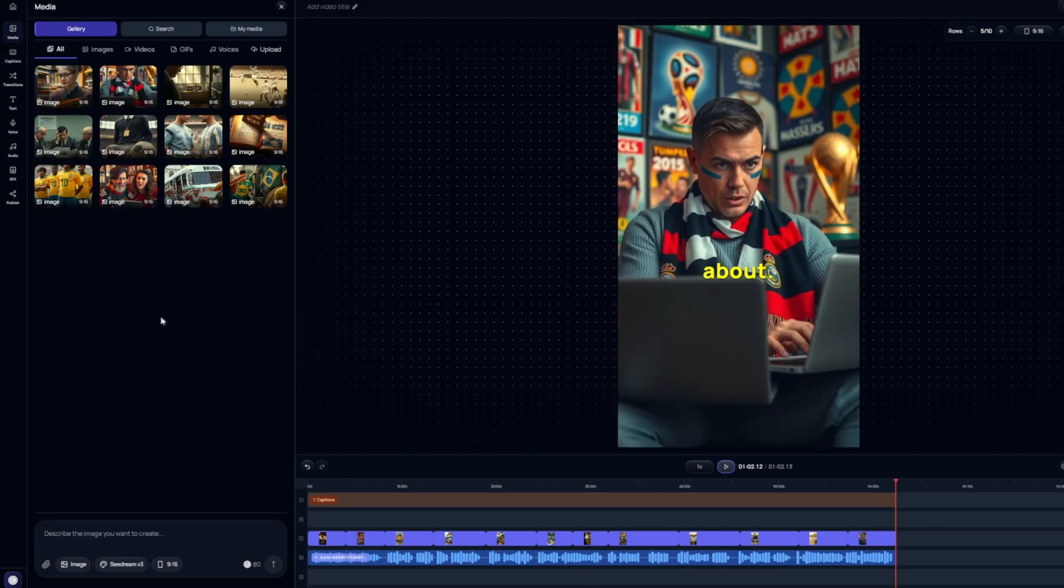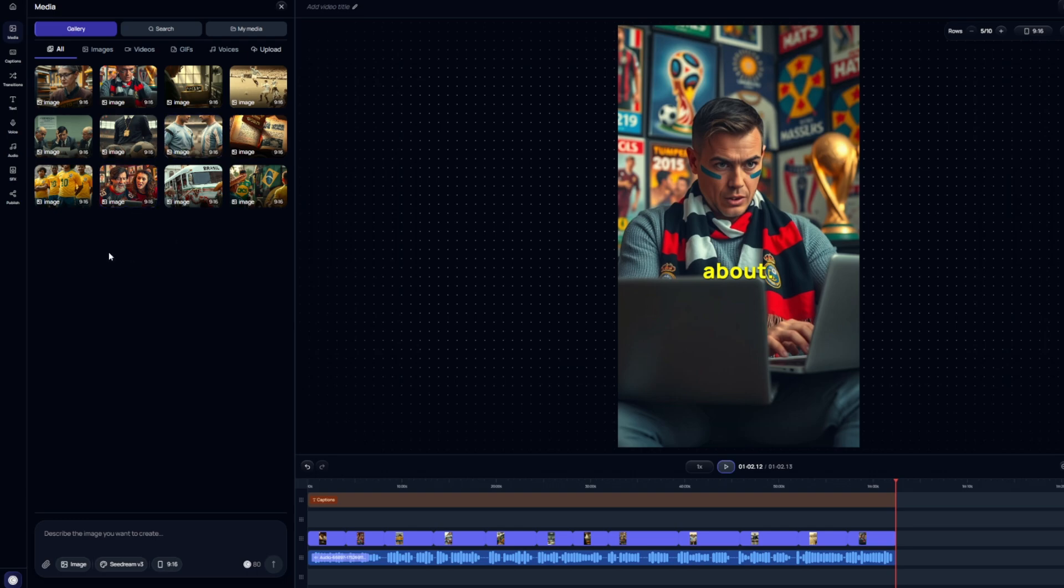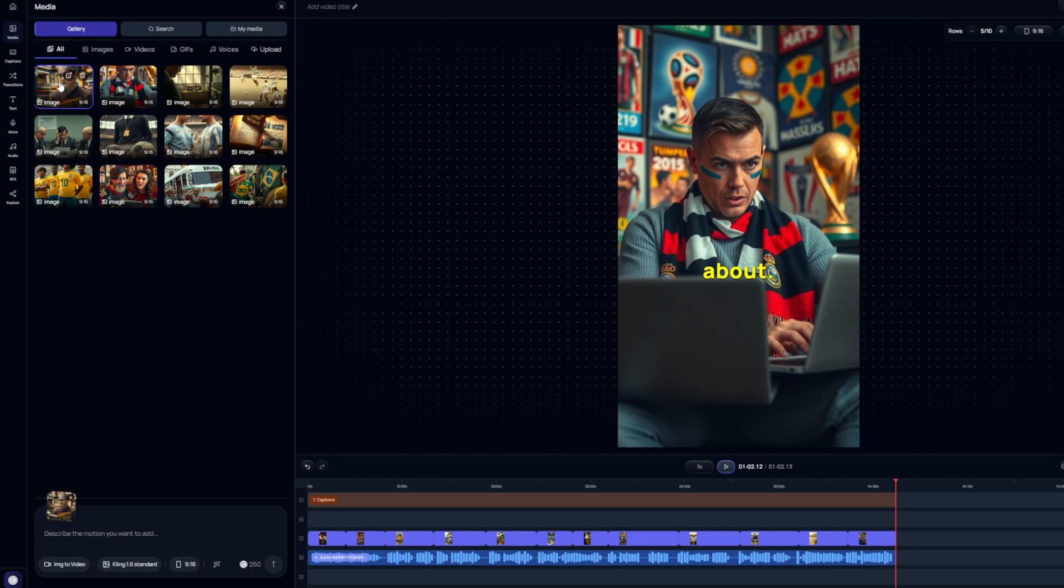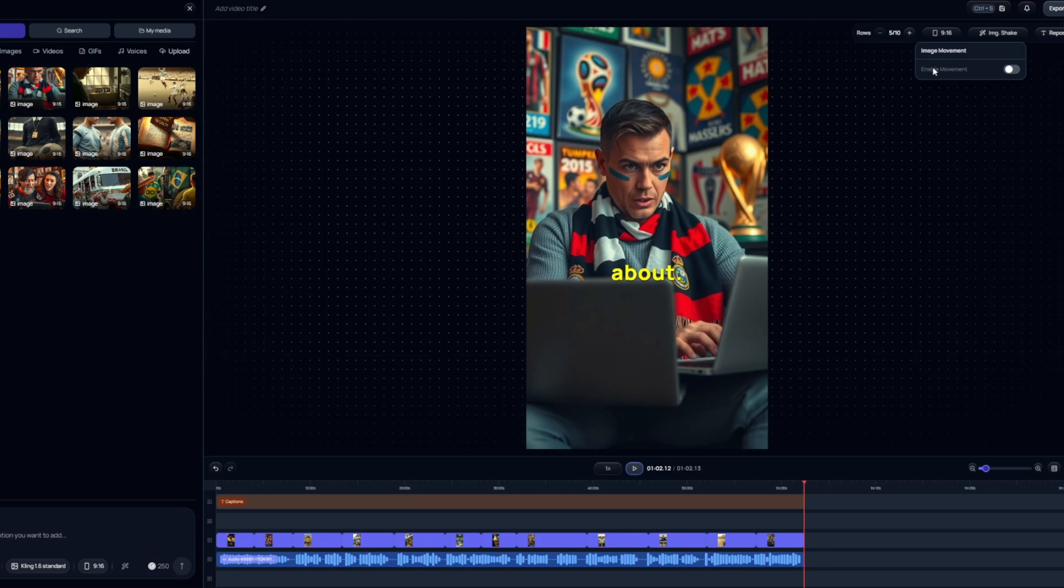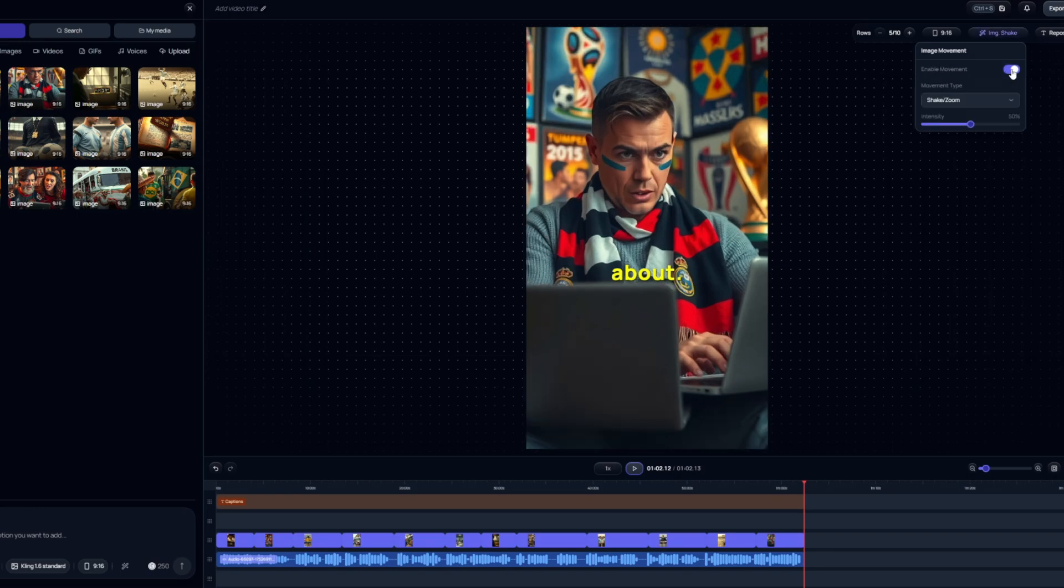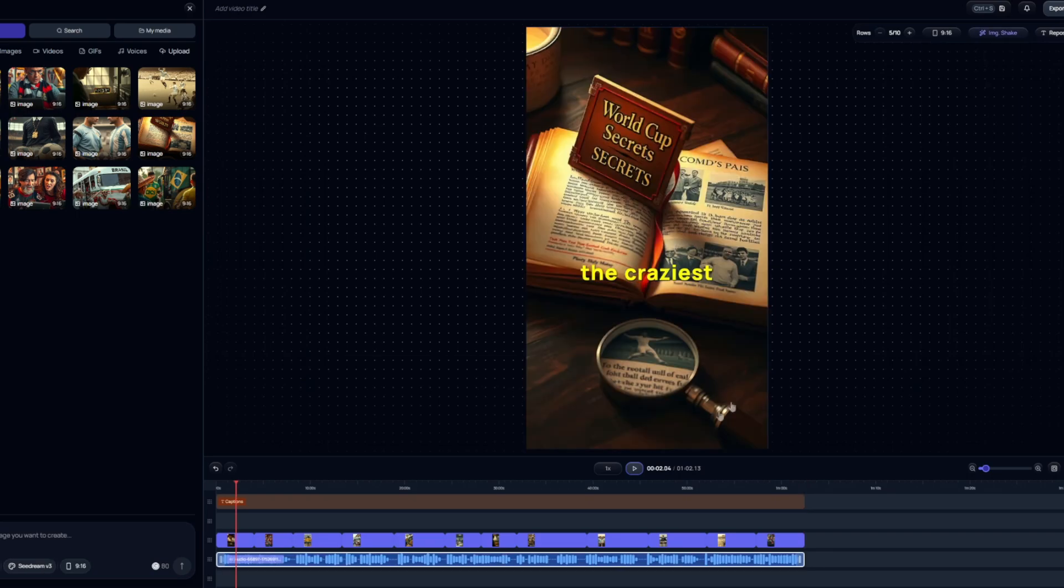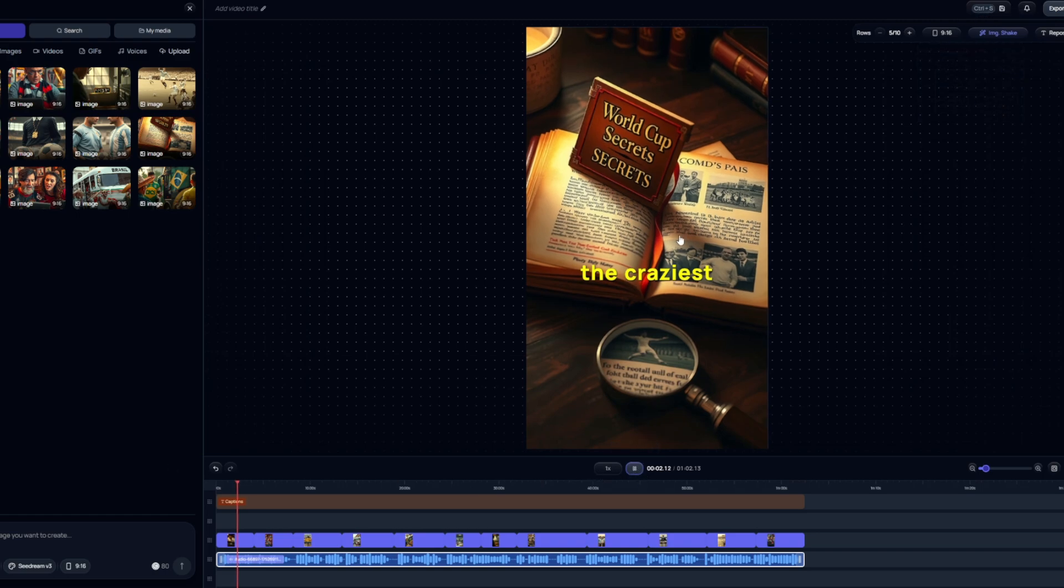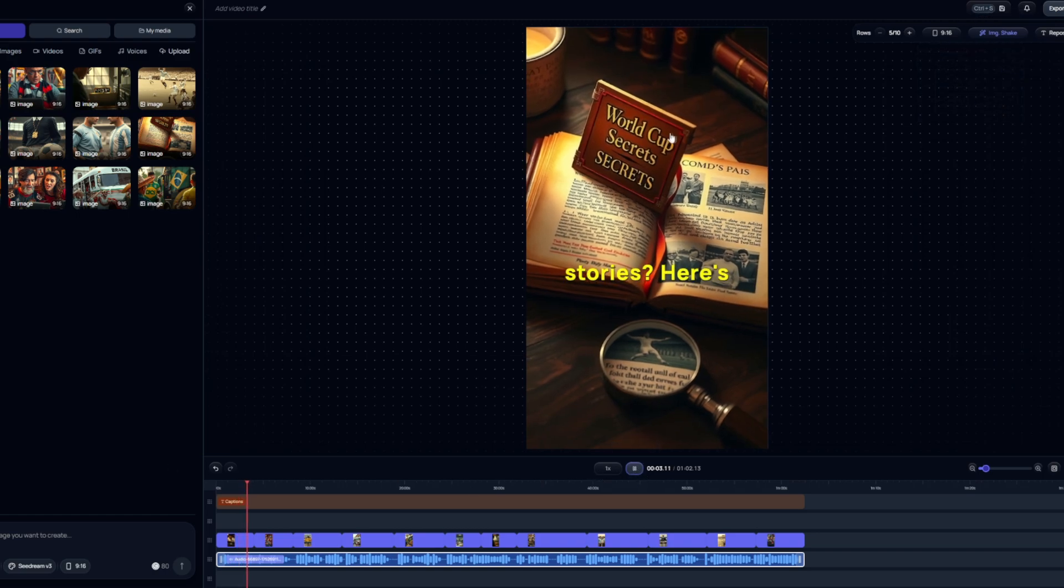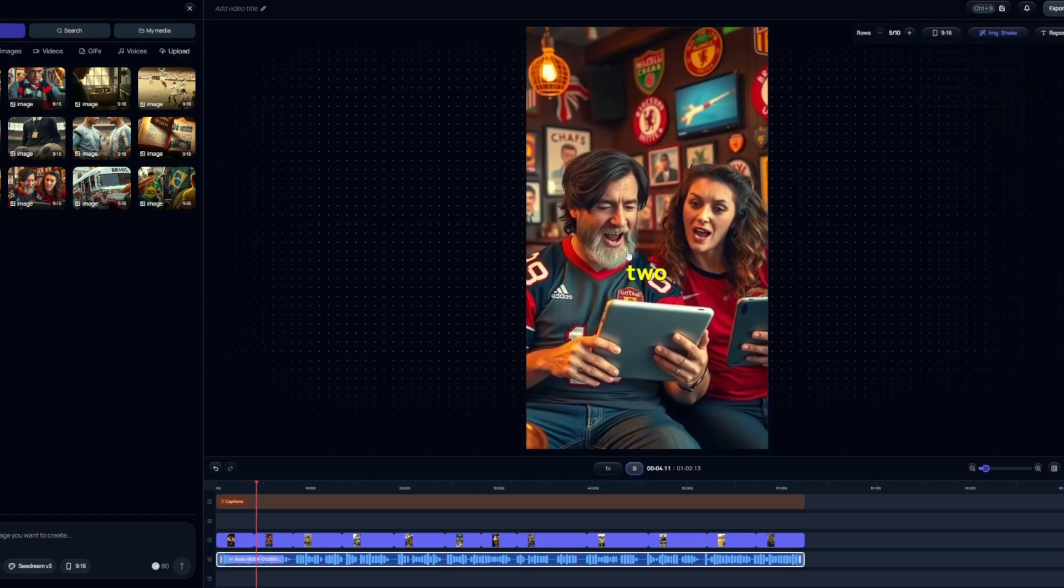And the next step to make this short better, especially when it comes to retention, is adding a bit of animation and movements to these images and videos that the AI actually generated. And to do that, all you have to do is come over here to the left side, it will show you all 12 images that generated for the shorts. And from here, you simply just have to click on one, go over to the top right where it says image shake and enable movement. So you can see here that just by putting on the image shake and doing nothing else, it already adds a bit of animation, which doesn't seem like much.